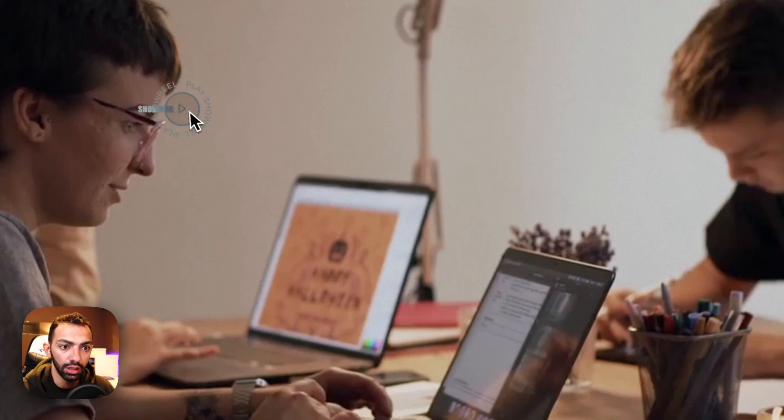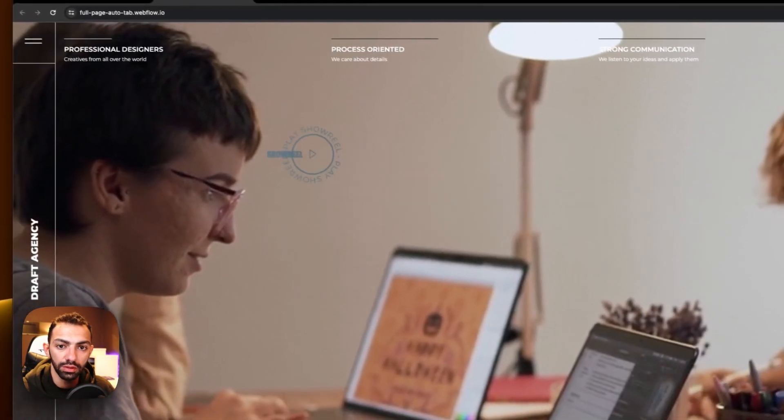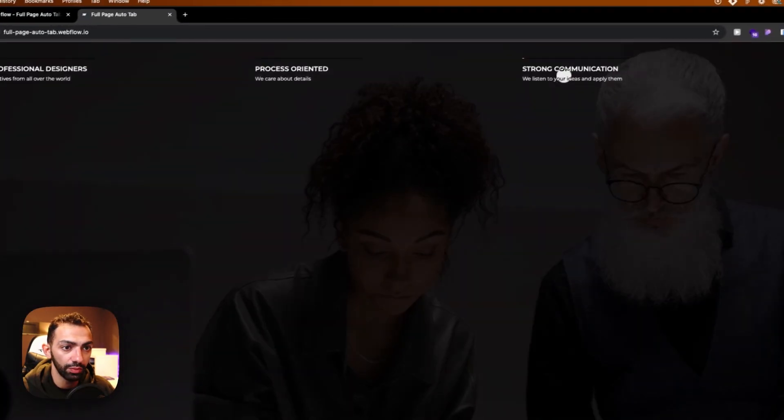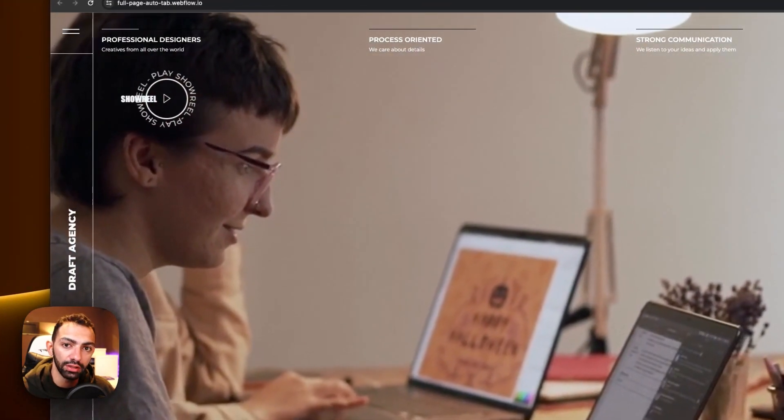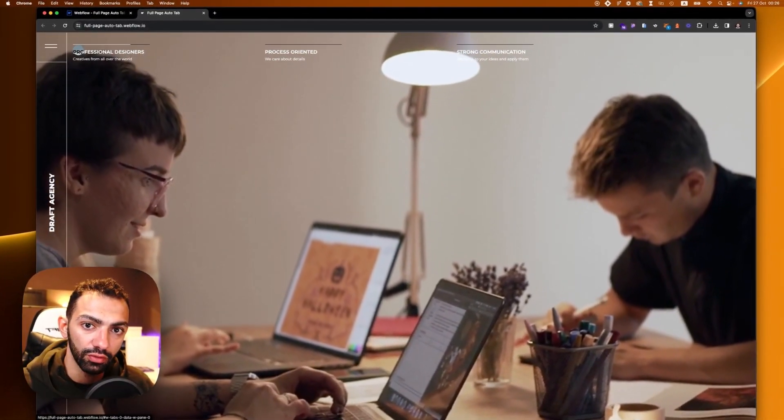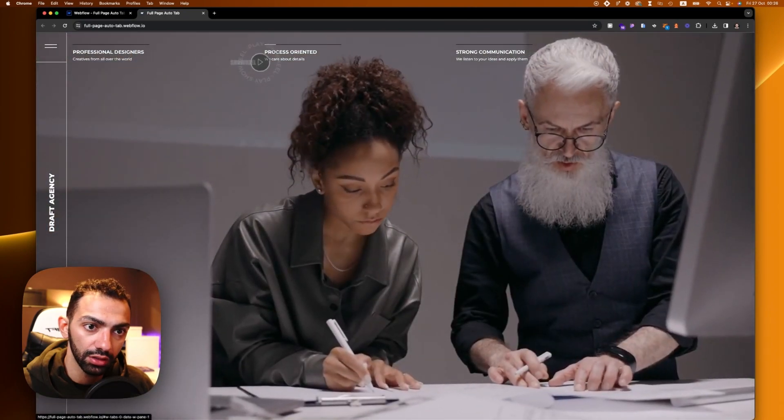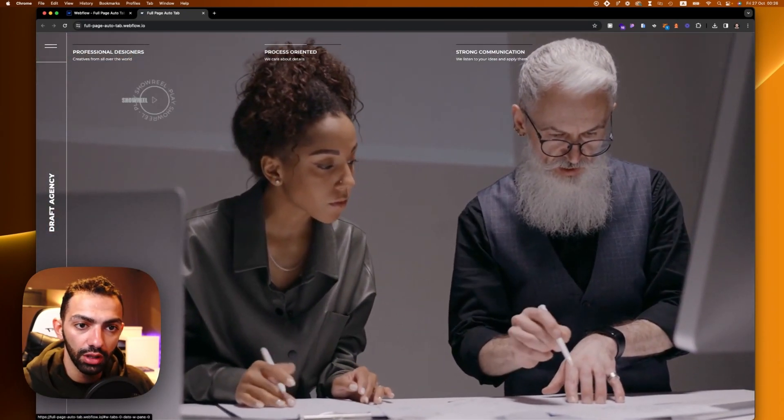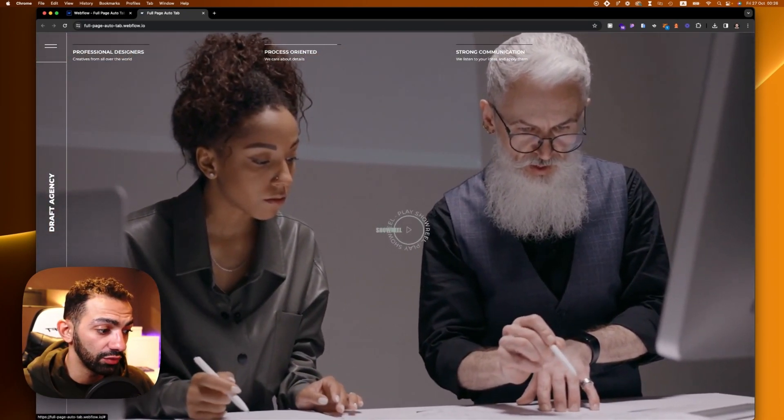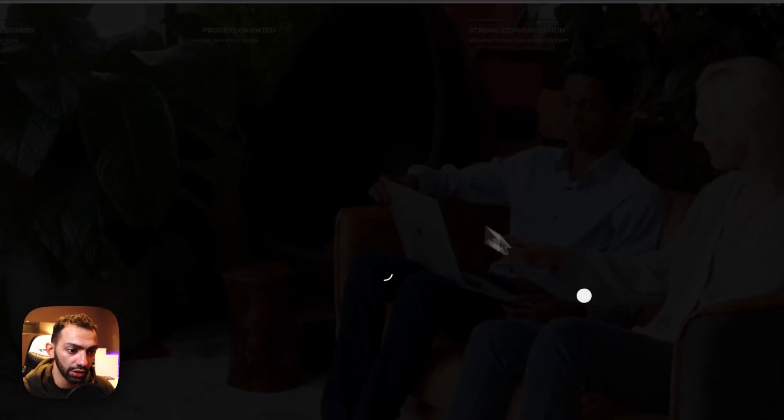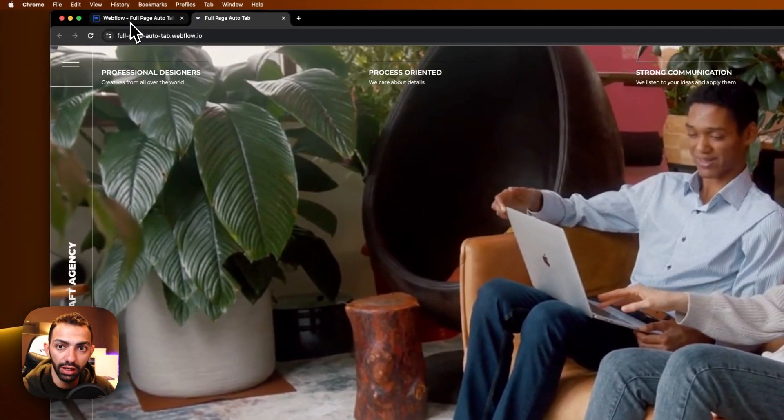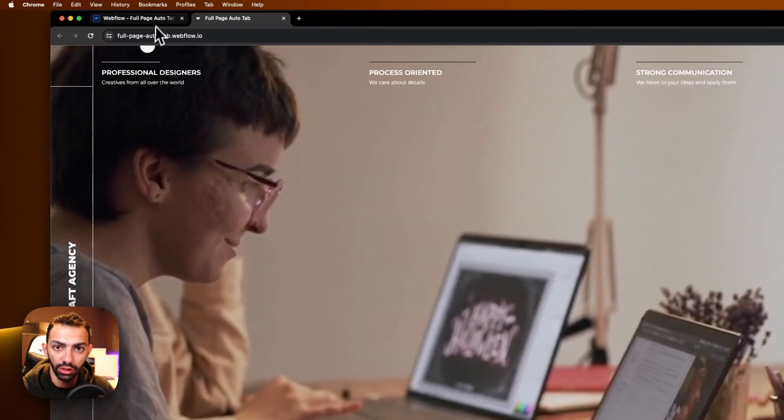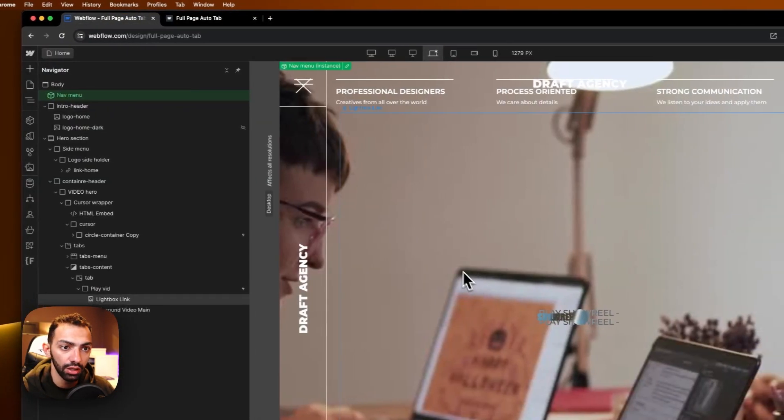Let's have a look at this now. This is basically a full page tab section that auto-rotates every five seconds. If you can see here, every five seconds it goes to the next tab. Each tab has a background video that shows, and when you click on the video it opens in a lightbox manner. There is a menu but we're not going to discuss the menu today.